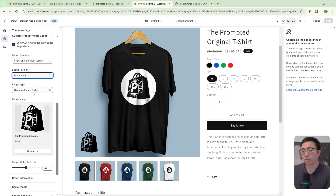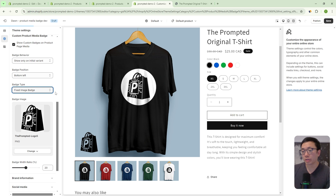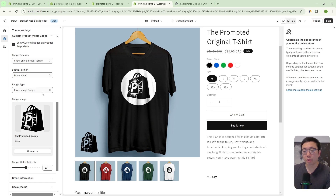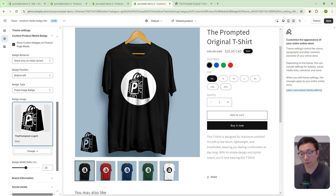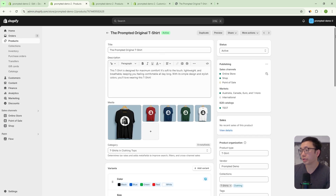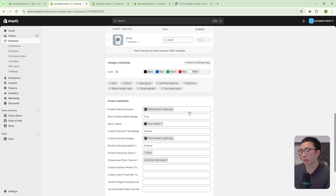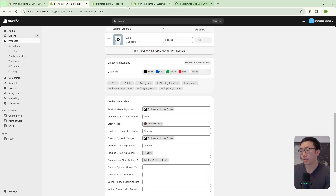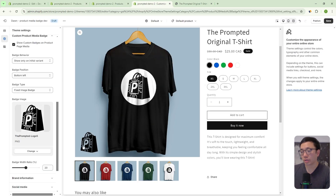The next option is choosing whether it's a fixed badge or a dynamic badge. The fixed badge is going to look at the badge image set in the badge image setting, and for every product where you say you want to show a badge, it will show that same badge. For example, if we come to our Prompted Original T-shirt, you can see we have a metafield called 'show product media badge.' If this is set to true, it's going to show that badge.